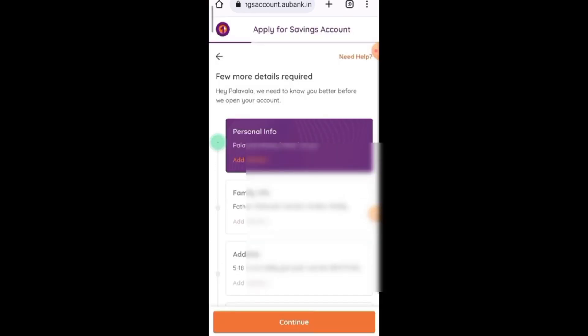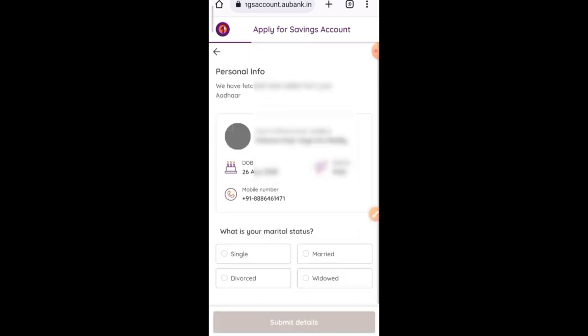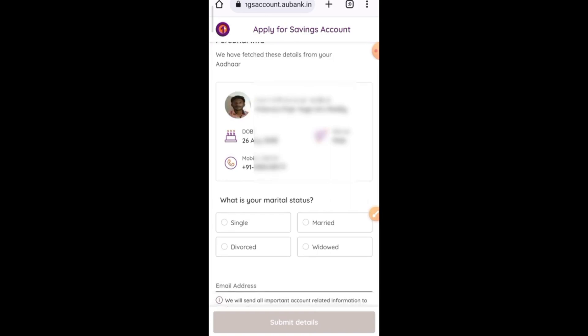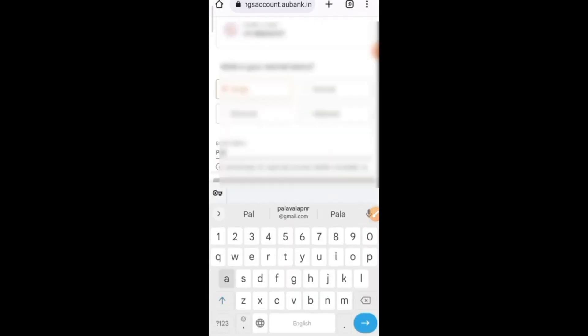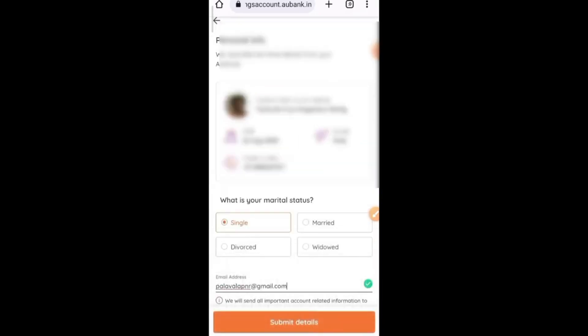Friends, the next page is open. Here you can click on add details and options. Click on your date, name, and details. Here you can select your married or unmarried status. Then you can enter your email. Click on submit details and options.